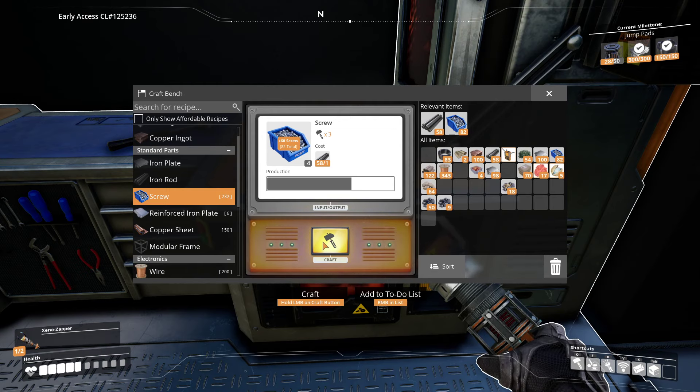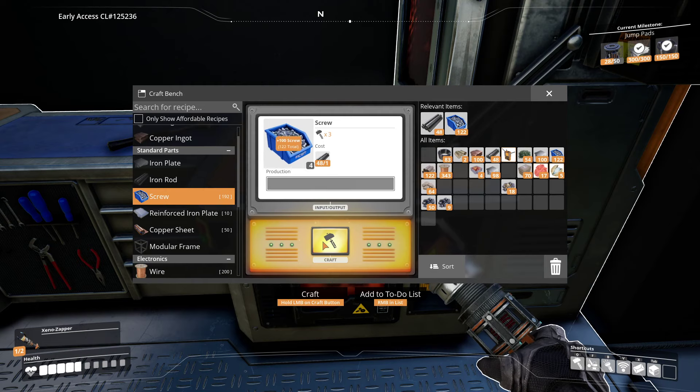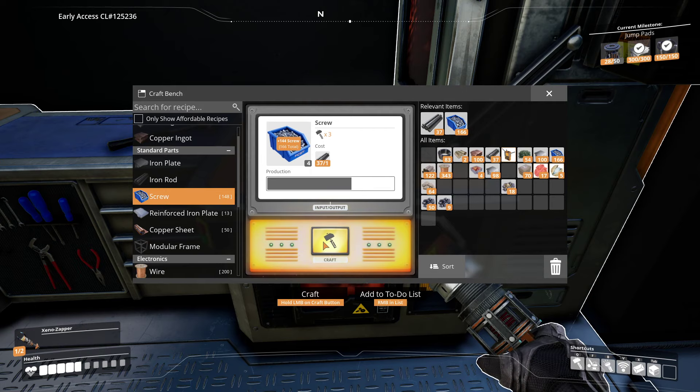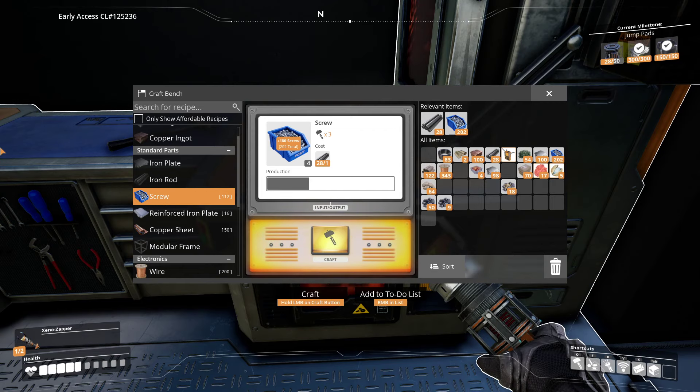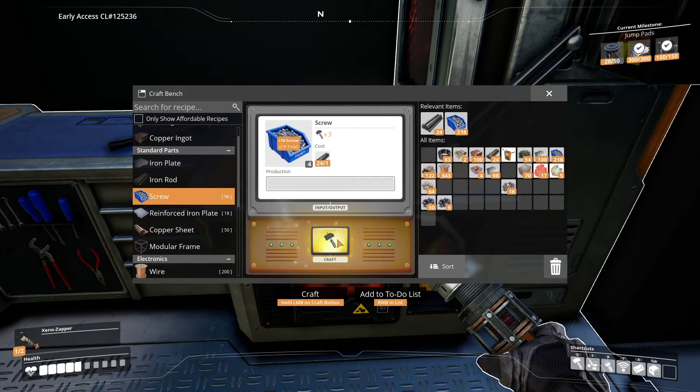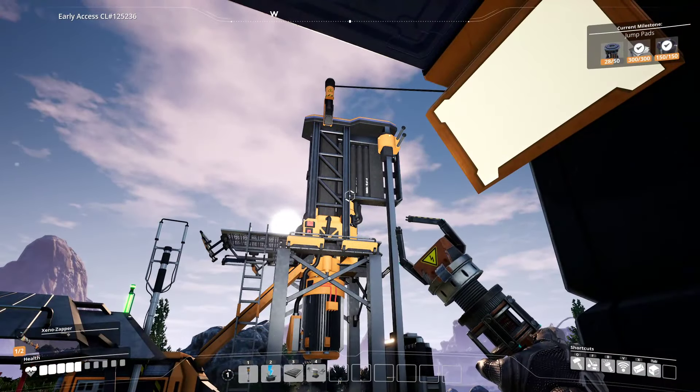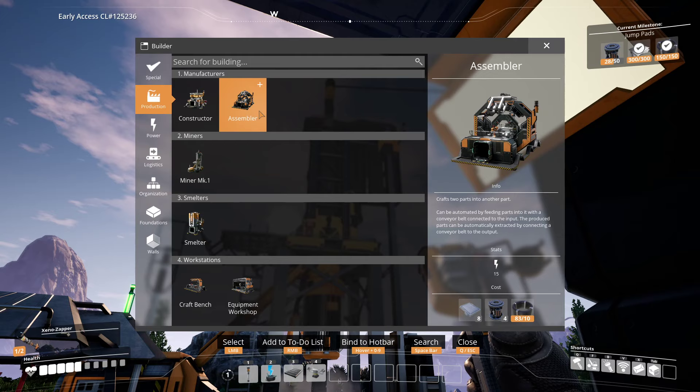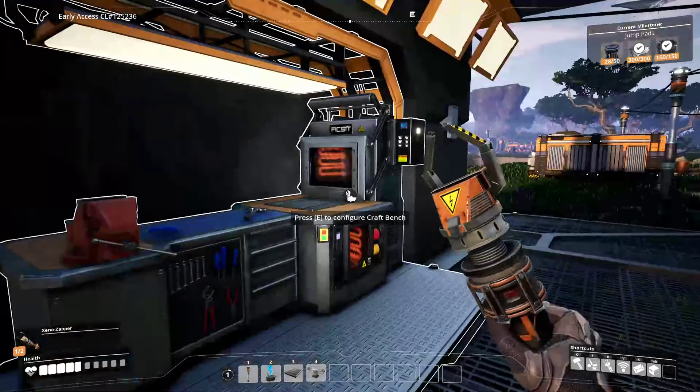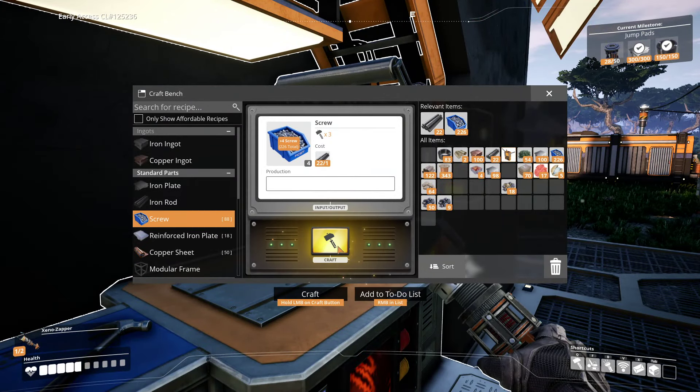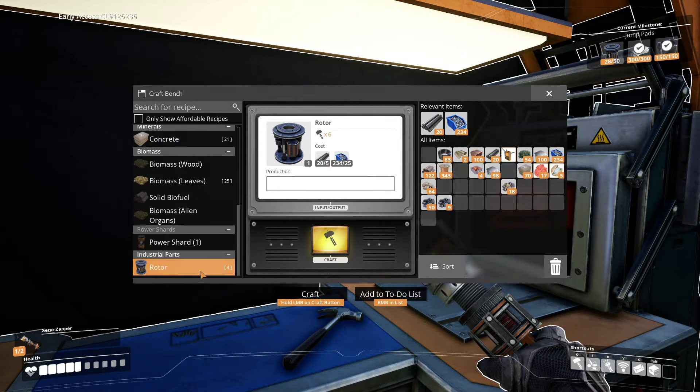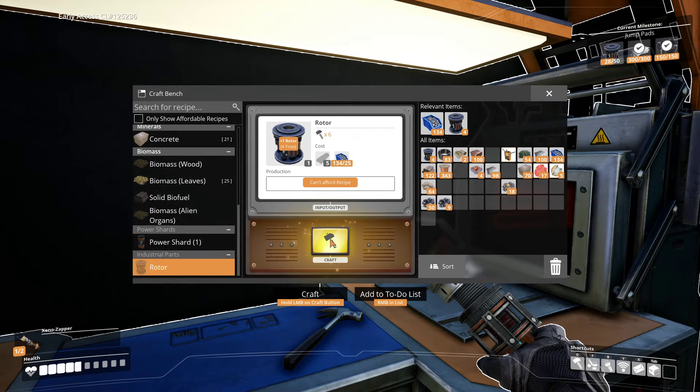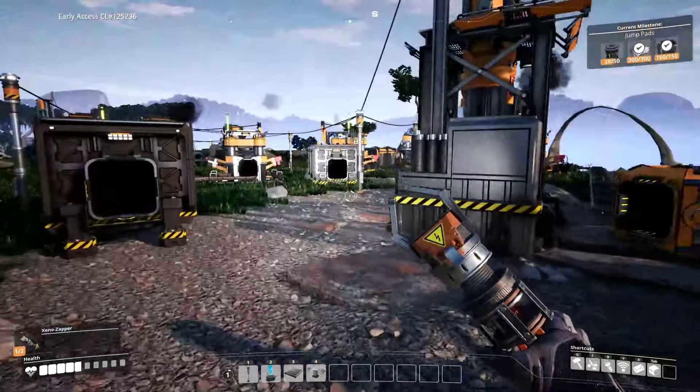More screws then. And for every rotor we need 5 iron rods. So, we will see how it will work. Is there maybe better bursts, or what is it? These things. Miners. Assembler. Craft two parts into another part. I understand that. Let's see. And we can make more rotors. Exactly. Because I don't have enough rods. Let's gather some of it.